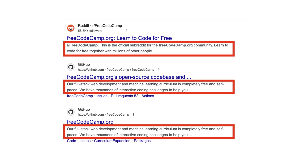Here are some examples of page results snippets for freeCodeCamp, a subreddit, and GitHub repositories. In each of these examples, the page descriptions are located just beneath the site links.